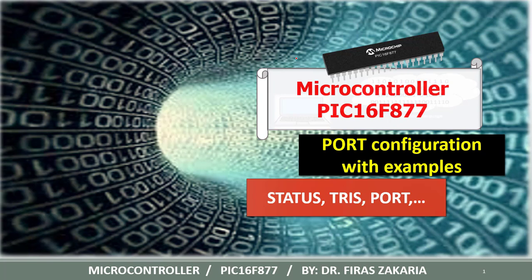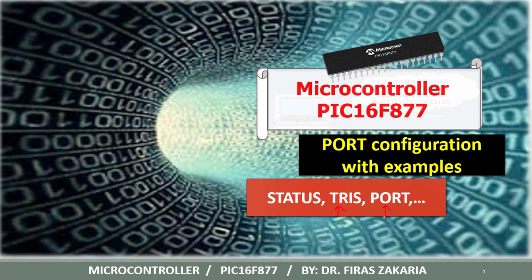Some important registers are needed for this purpose. Examples of these registers that we are gonna use are the status register, the TRIS register and the port register. At the end of this tutorial you will be familiar with the associated registers for configuring and accessing the inputs and outputs of the PIC.